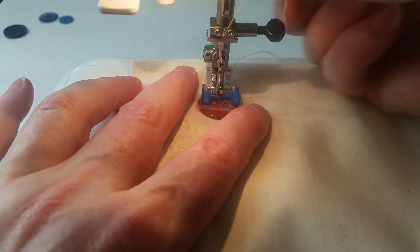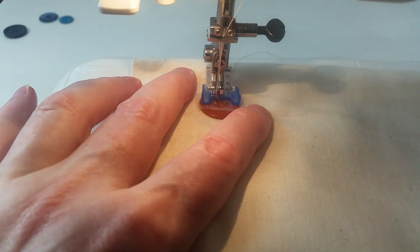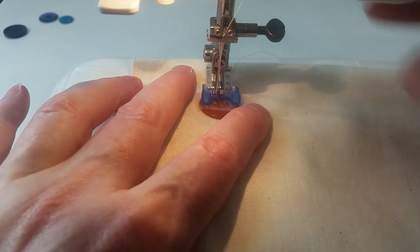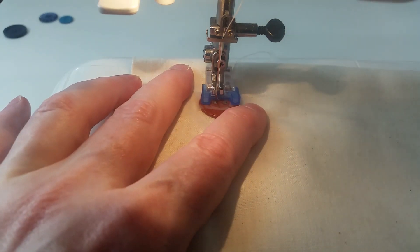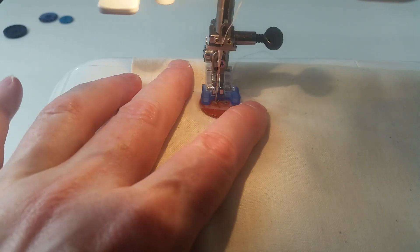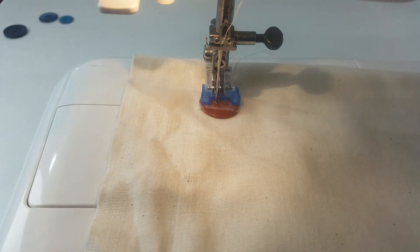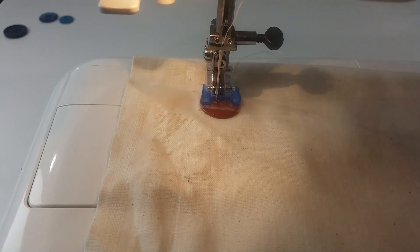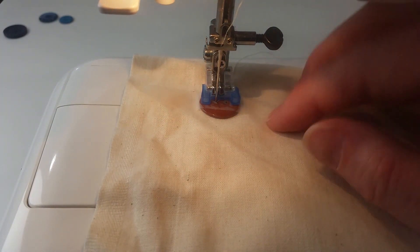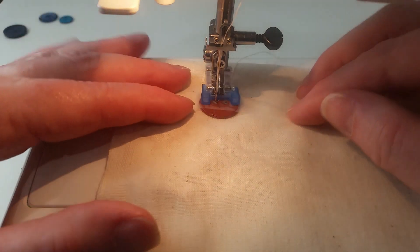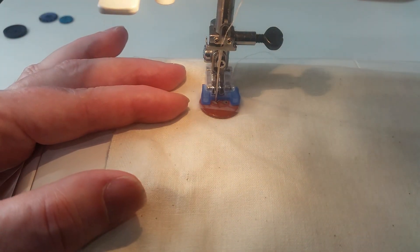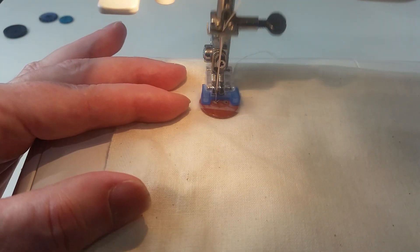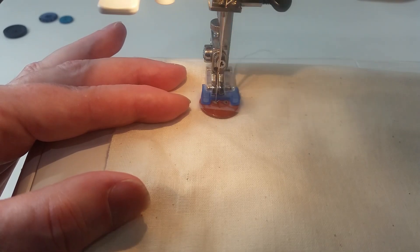And put the needle down, but hand wind it down. Do not use the needle up-down button. Hand wind it down. Now if you've got a machine like this one that's going to do a lock stitch when you start doing a zigzag, you need to let it hand wind as many stitches as it's going to do in its lock stitch.